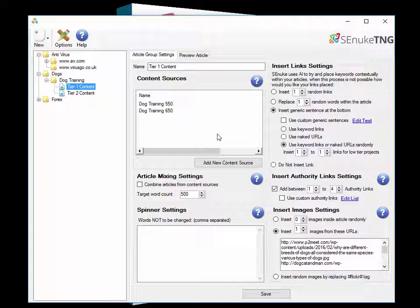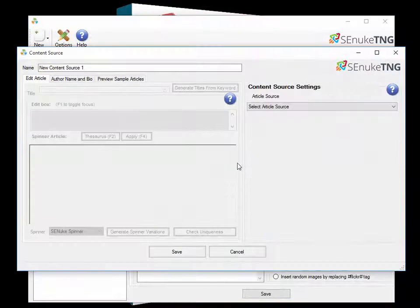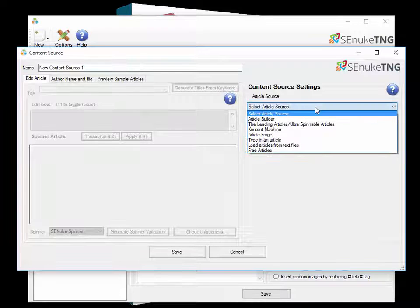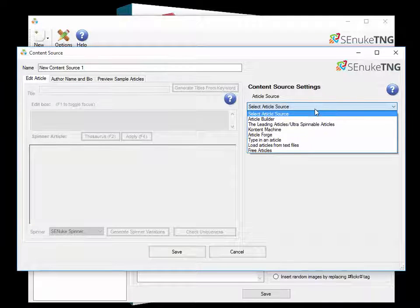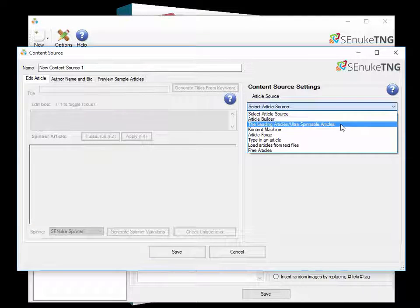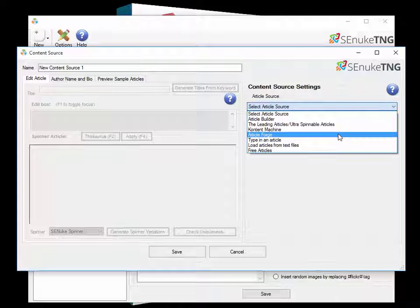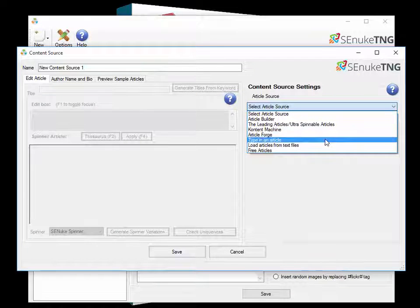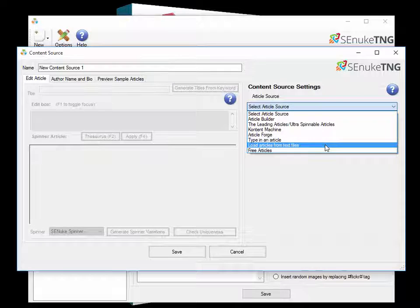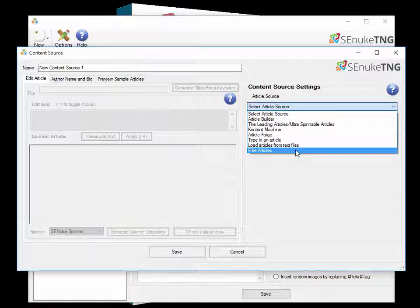If we wanted to add in more articles we simply have to select this add new content and come over to the article source. And you'll see that we have four premium sources of articles from Article Builder, The Leading Articles, Content Machine and Article Forge. As well as the ability to type in your own articles, load articles from text files or get free articles from e-zine.